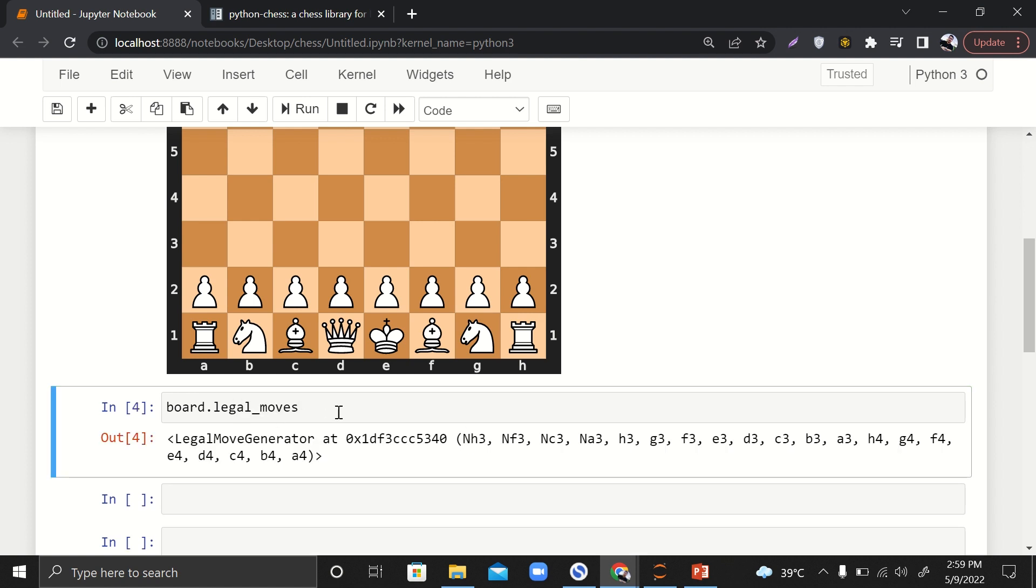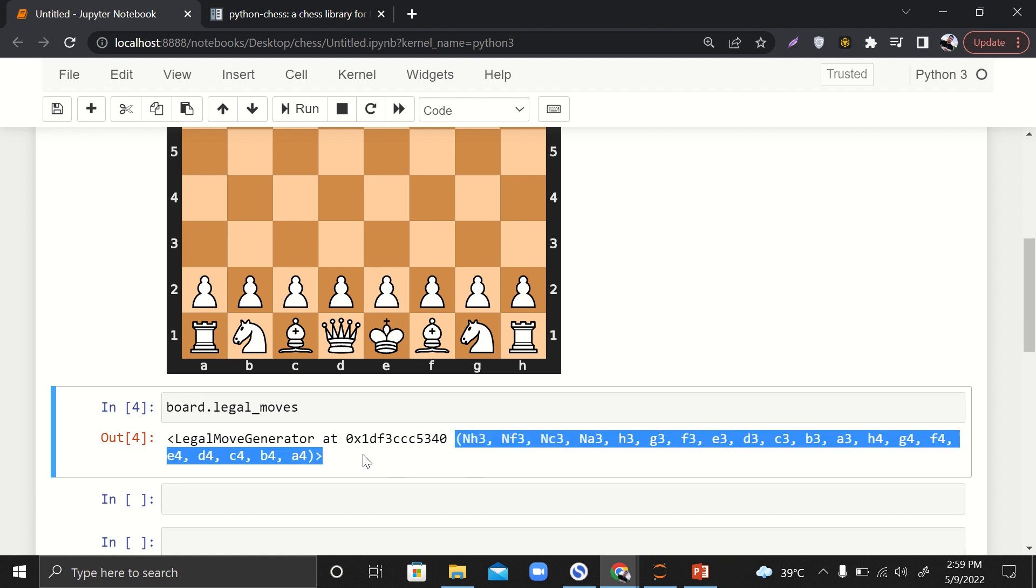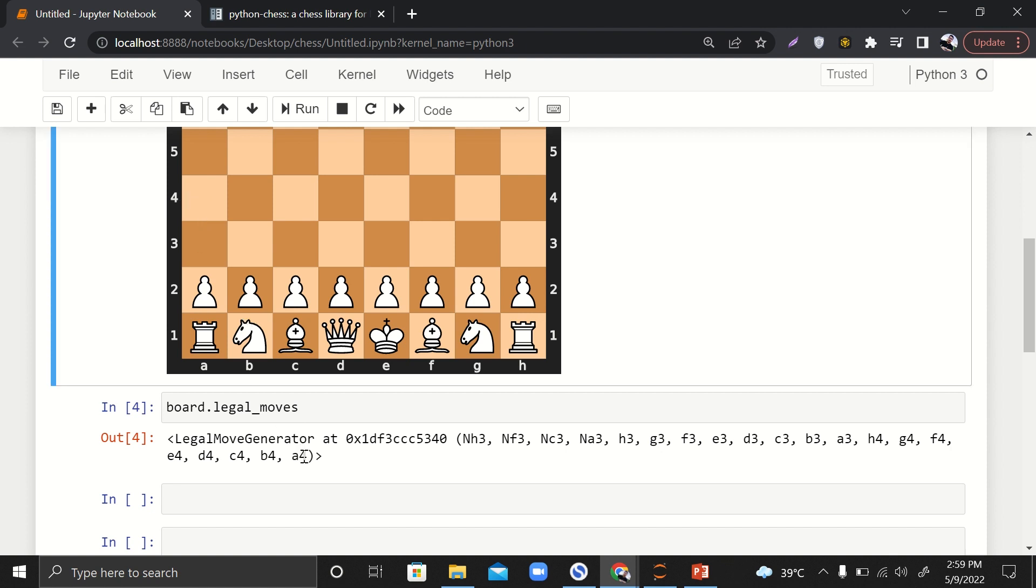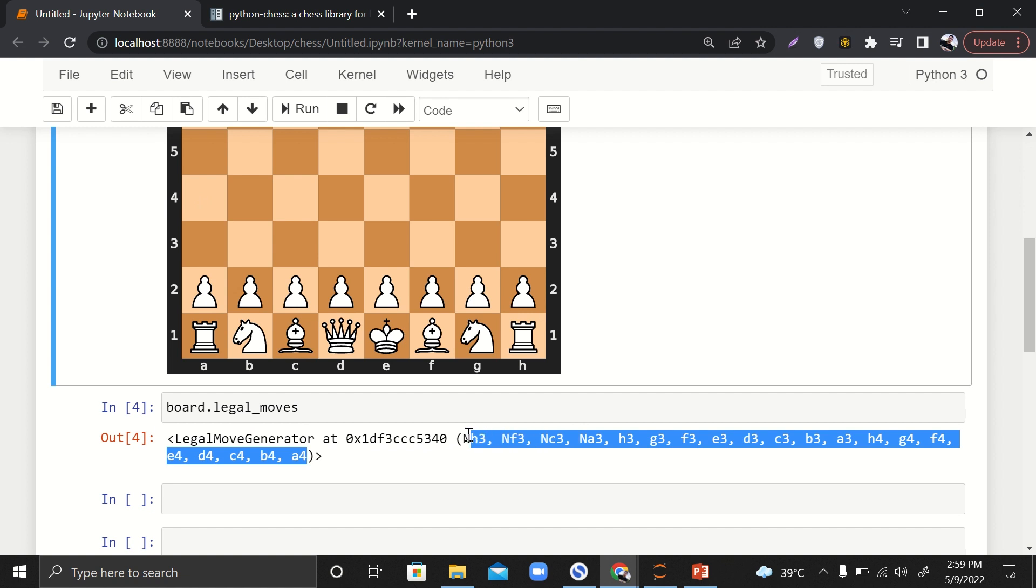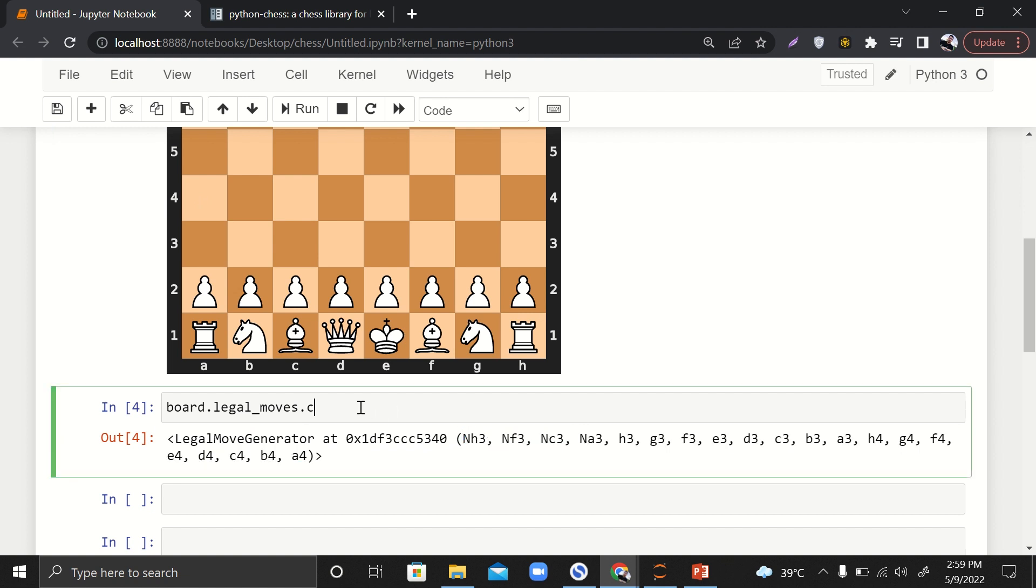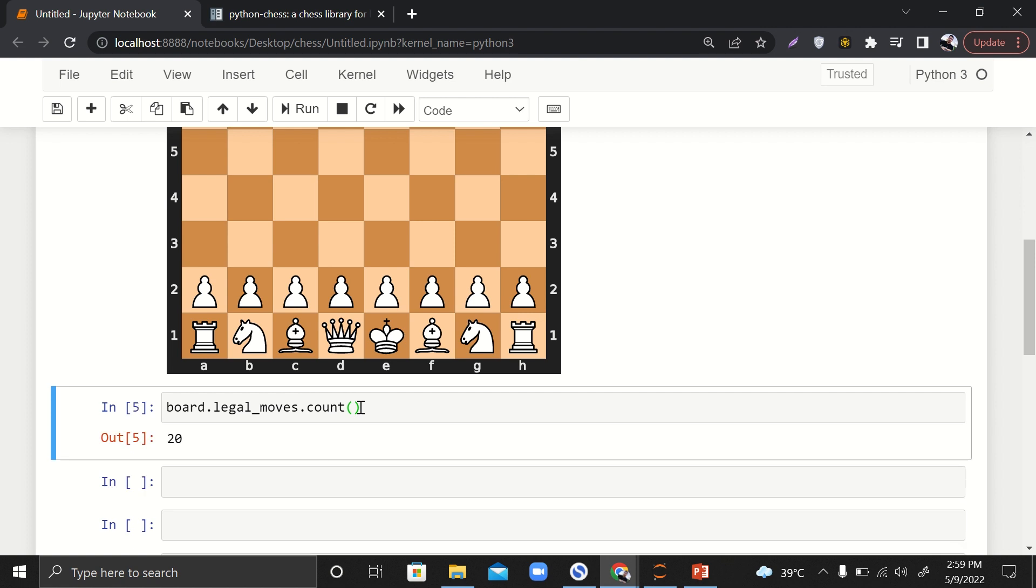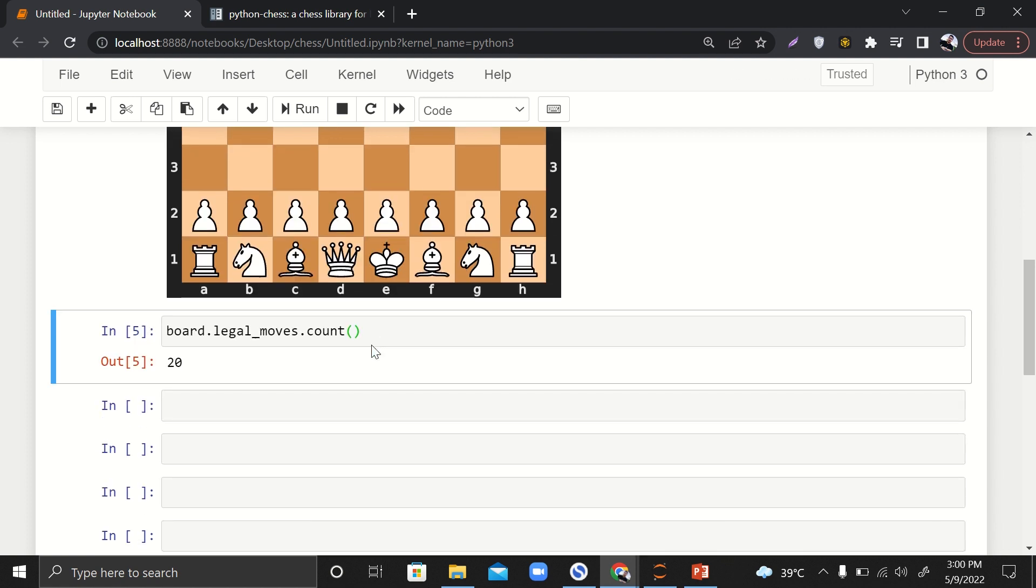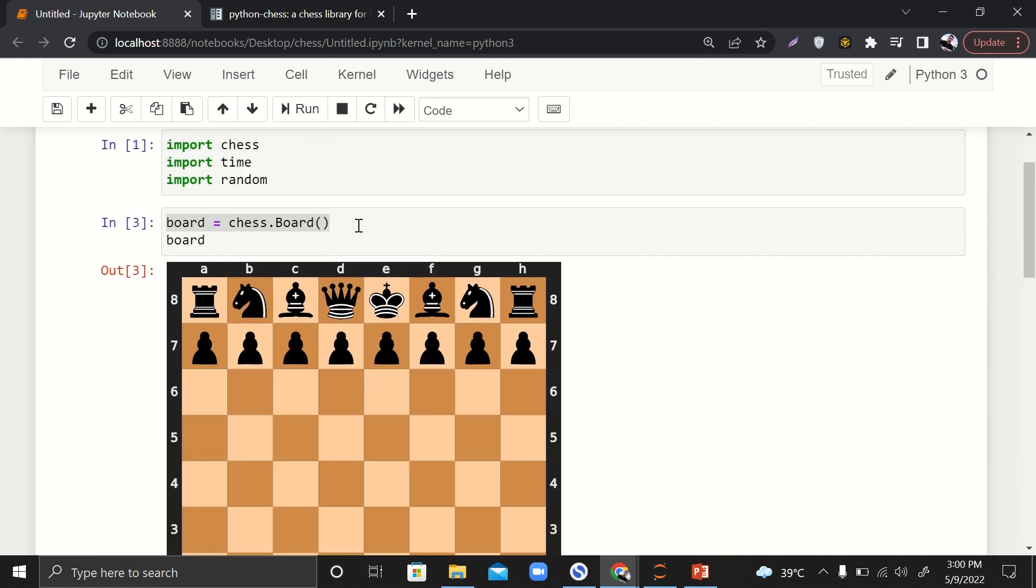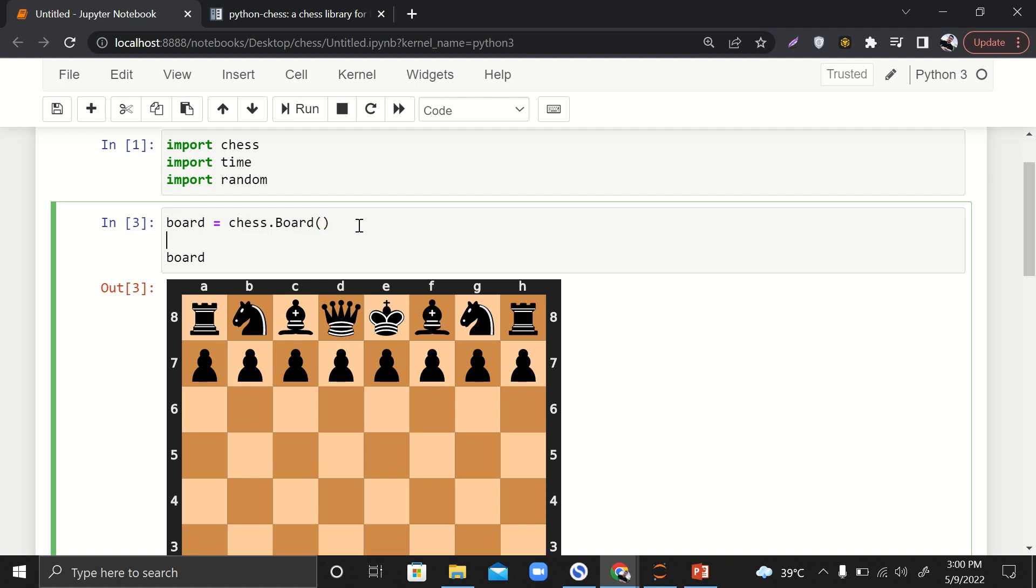If I just hit control-enter, it will display all the legal moves that I already have. For example, a4—I can move to this a and this four, so I can move my pawn to this location, and so on. I have these many moves. I can also count my moves, so I have roughly 20 moves right now.